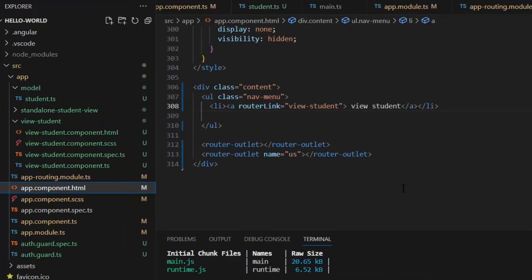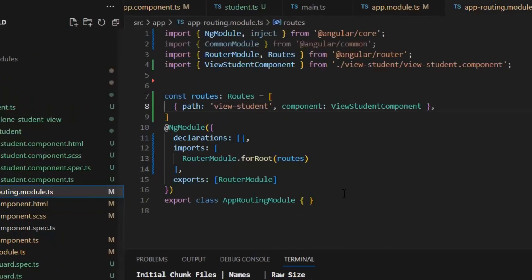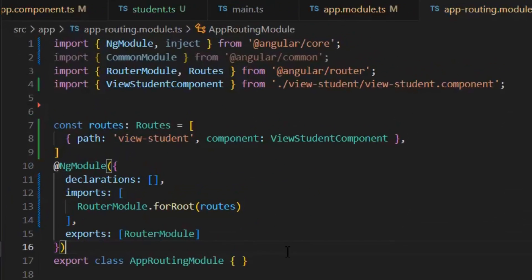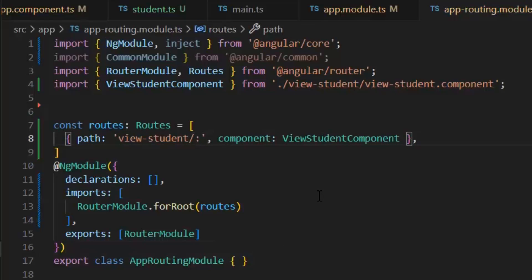For passing Required Parameter, first I am going to update my route. First we will see the app routing module. And in this module, I am going to update my path. I am going to append this path with the Required Parameter which is id.